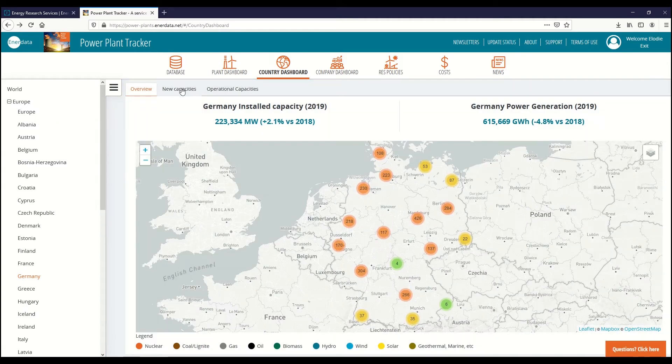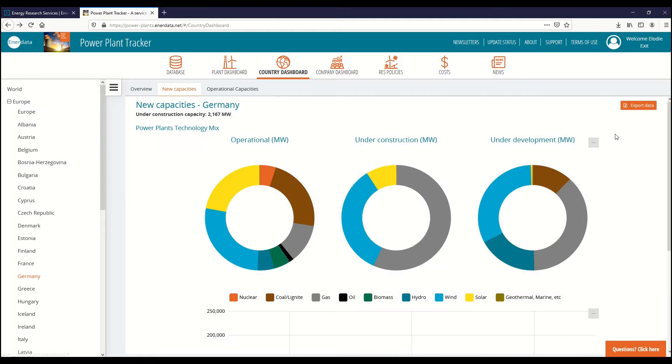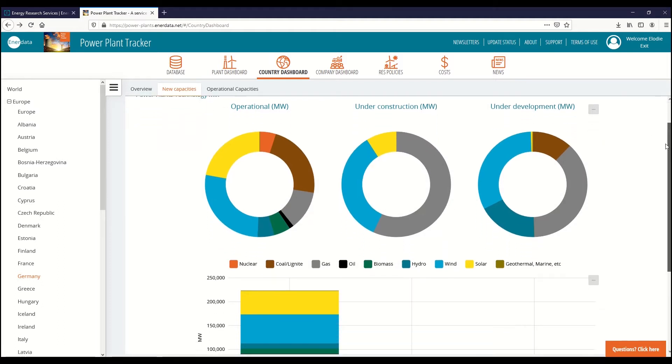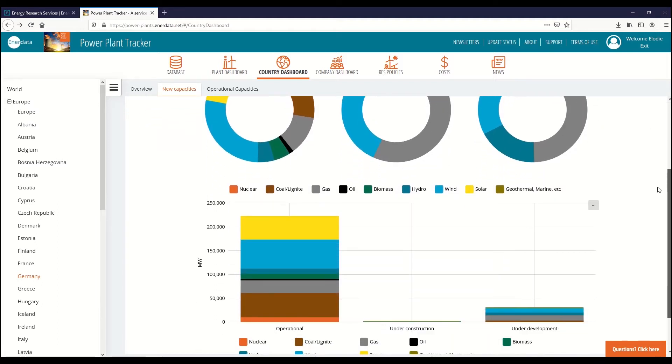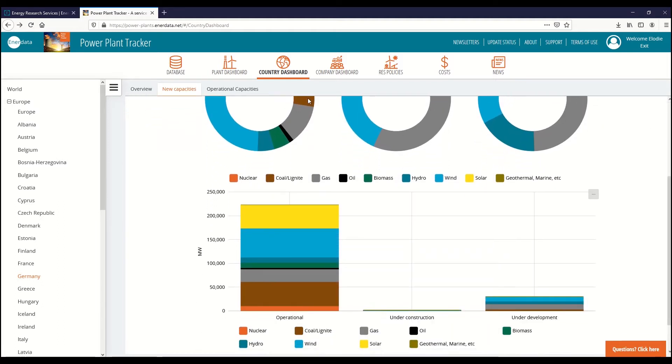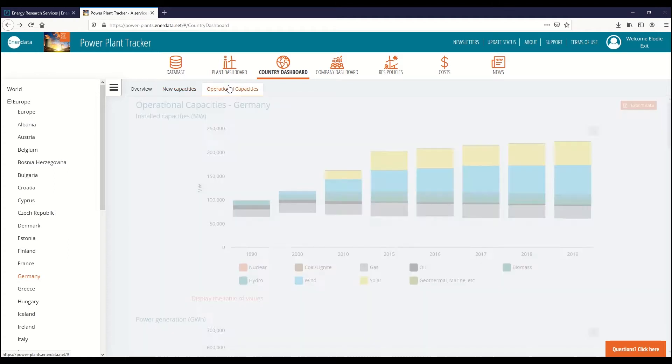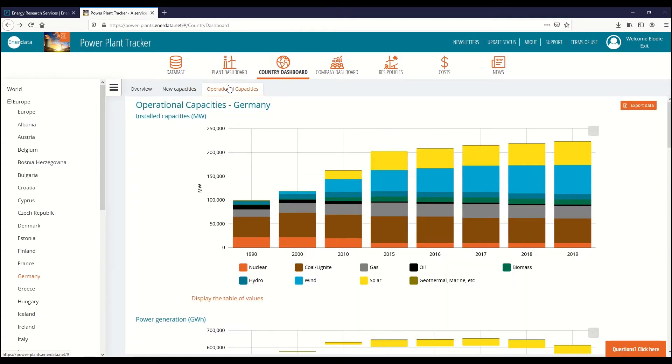Our country dashboard also showcases the power plants technology mixed by country, 100% of installed and new capacities, and key power generation indicators such as efficiency and CO2 emissions.